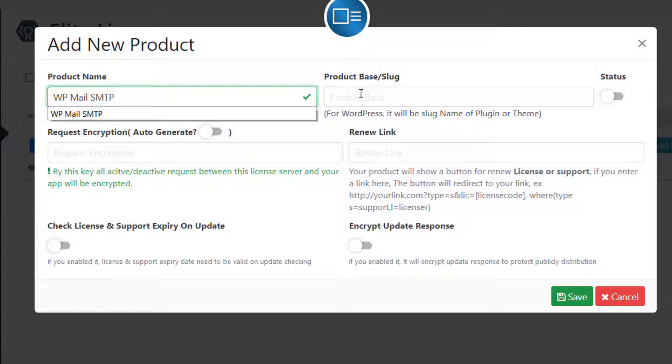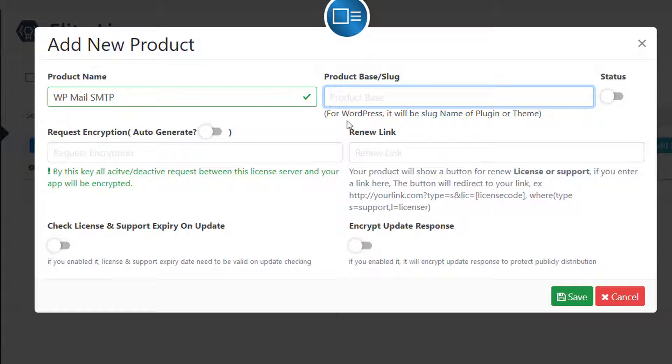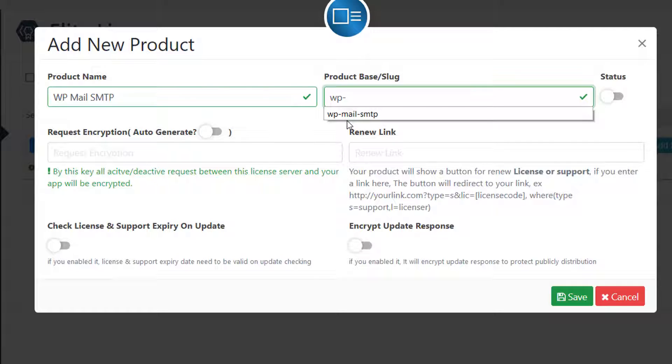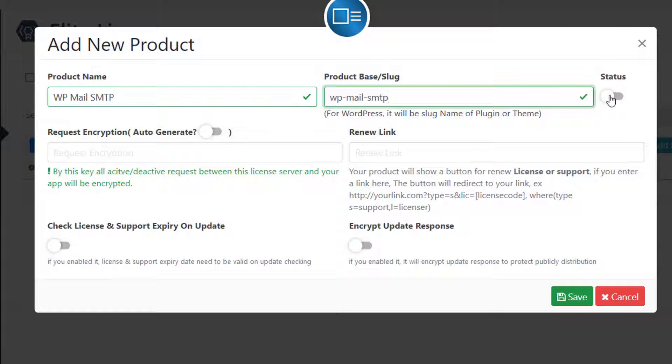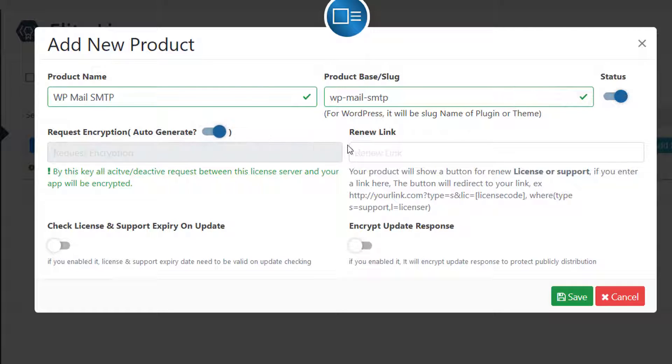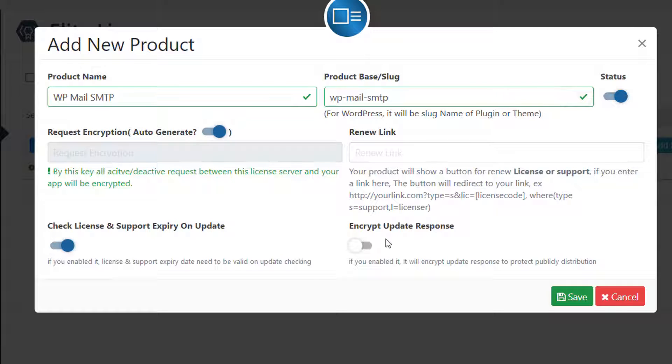In the product base or slug, we need to enter wp-mail-smtp, which is the slug of this plugin. In request encryption key, I put it auto generate. Currently I am leaving renews link blank. I do enable check license and support expiry on update. Also enable encrypt update response. That's all of my product creation.